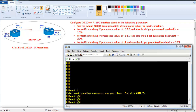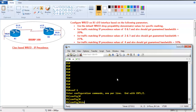The first step is to create three different class maps. One class map is going to match precedence values 0 and 1, another class map is going to match precedence values 2 and 3, and the third class map is going to match precedence value 4. Let's create these class maps first.